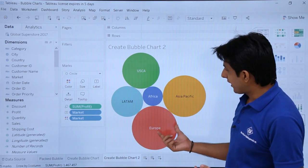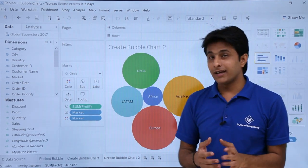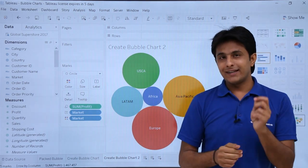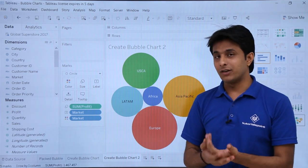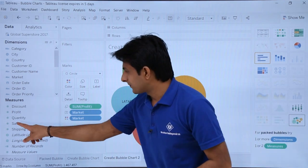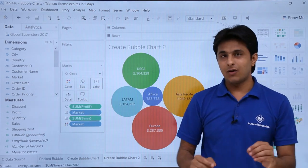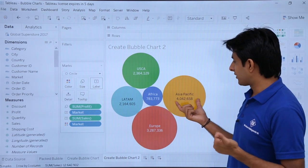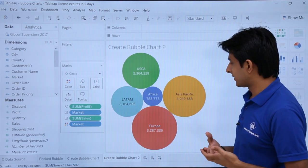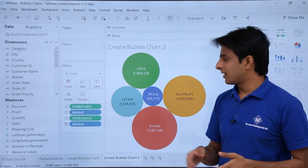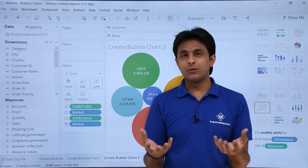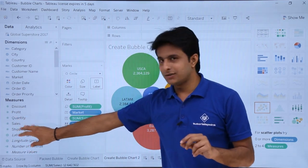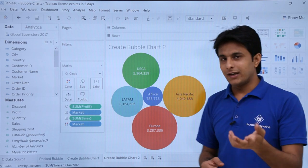Europe and Asia appear to have roughly equal profit, and it's difficult to understand because the sizes look similar. What I can do is add labels so I can easily find the difference. To add labels, pick up the sales or profit measure and put it into the Labels shelf. Now you can see the profit for Asia Pacific is the highest. Whenever two circles are of equal size, you can put the required measure into the Labels part — that makes it very easy.